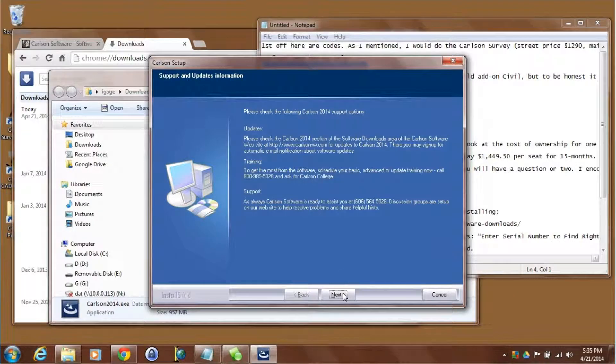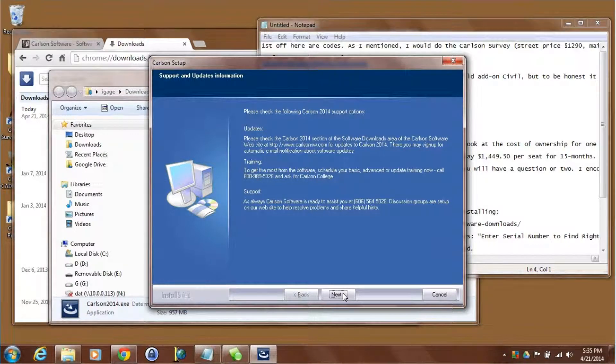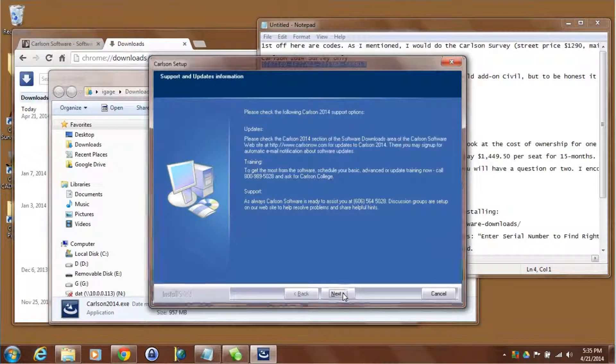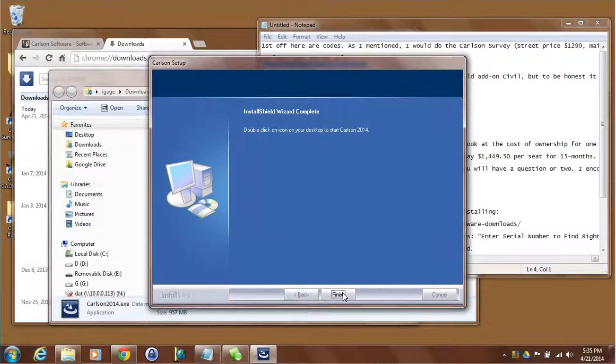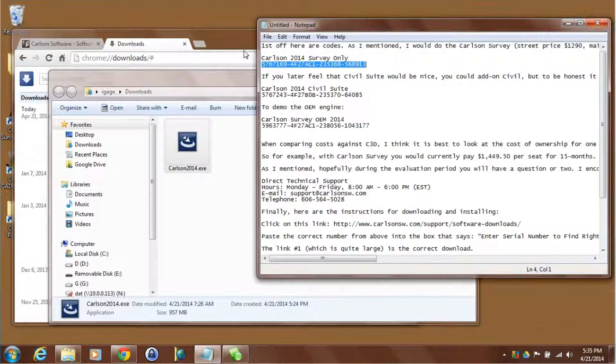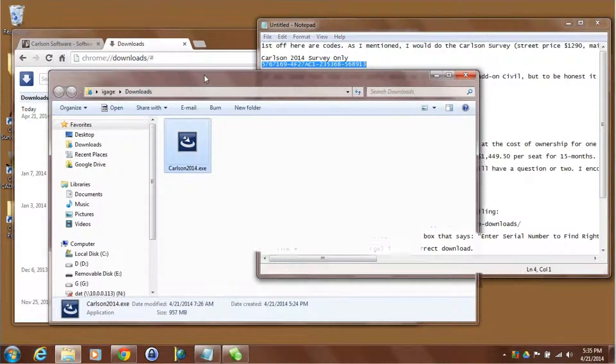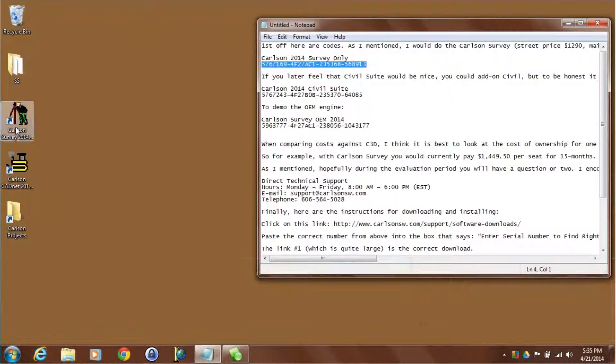The installation is almost complete. Last couple screens here are talking about how you can get access to your updates, call in and ask about training, and also how to contact our support staff. Click on next and then finish. At this point you should have a Carlson icon on your desktop. There we go.